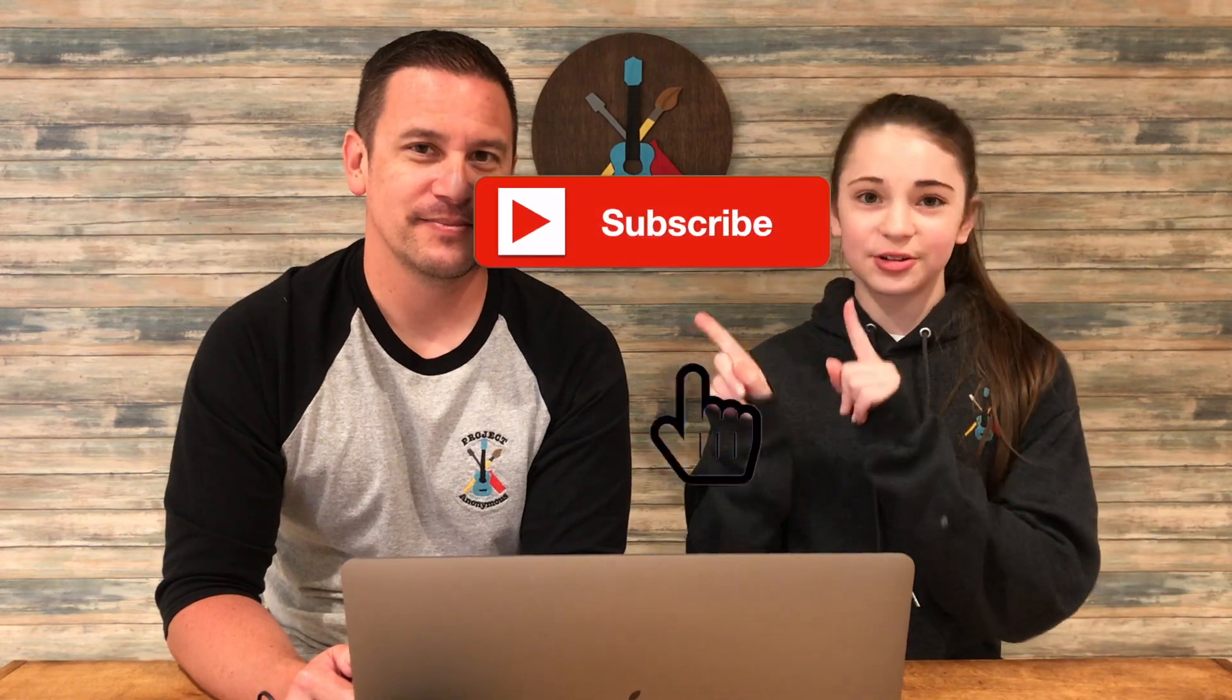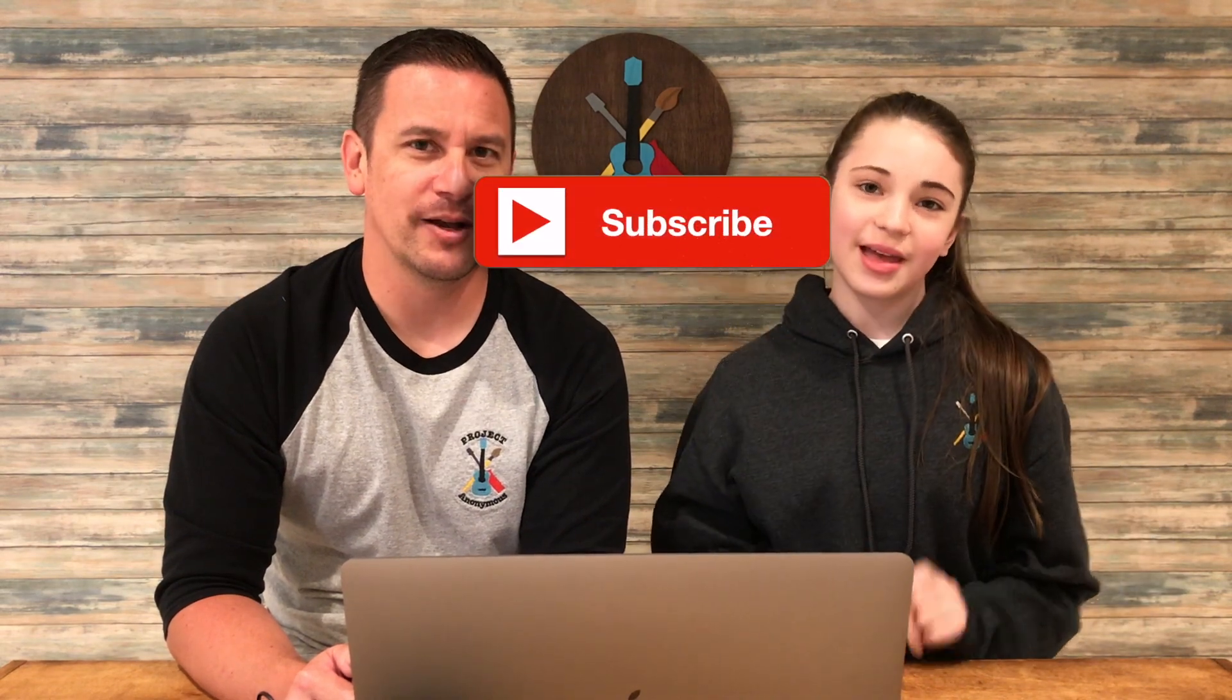Anyways, thanks so much for watching. I hope you enjoyed this video. Please like it if you liked it, subscribe if you enjoy our content, and turn on those notifications so you get notified every single time we post a video. Stay crafty and be happy. Bye!